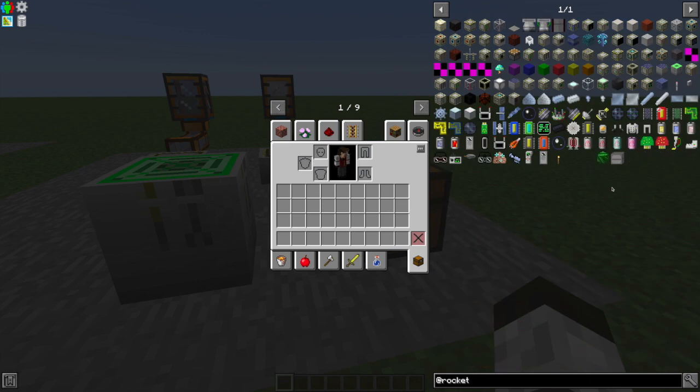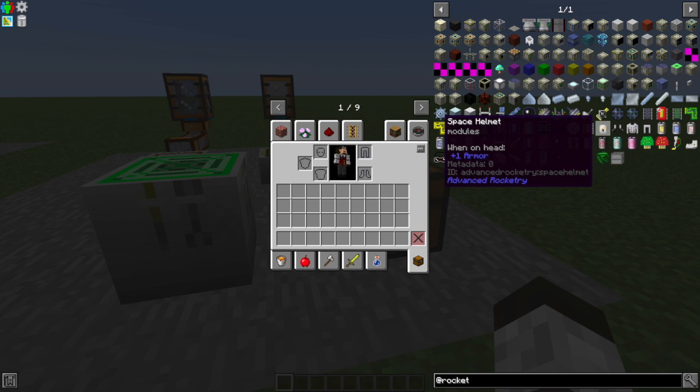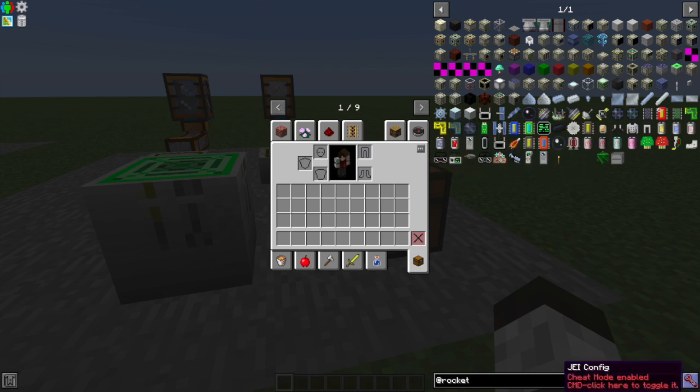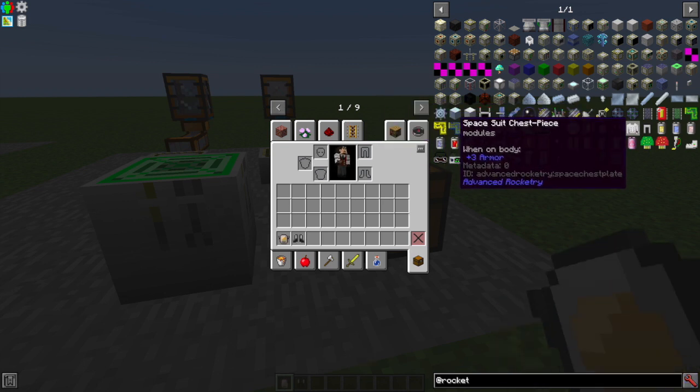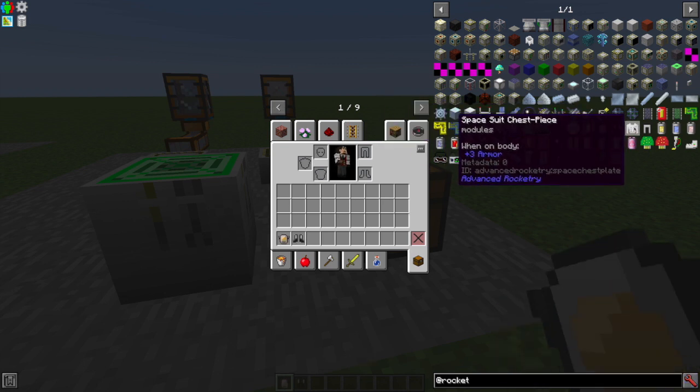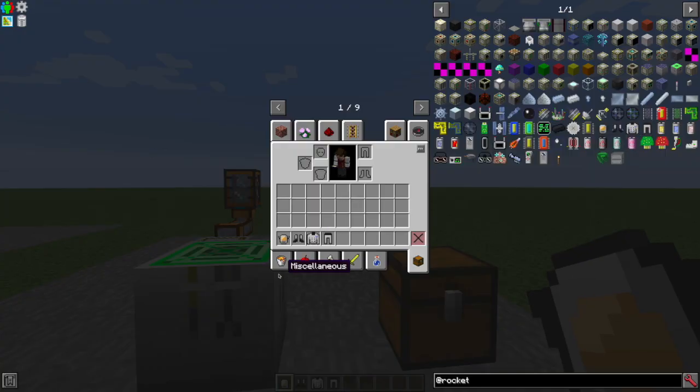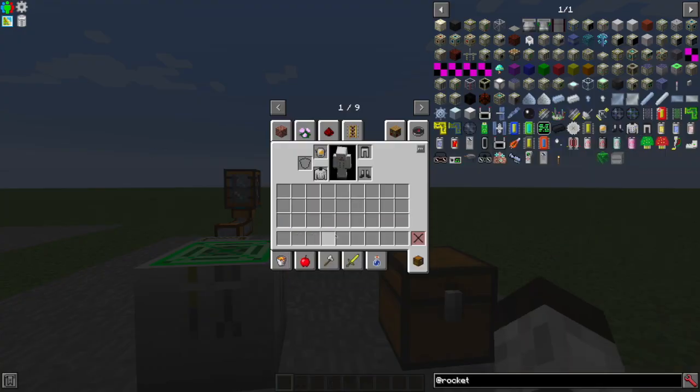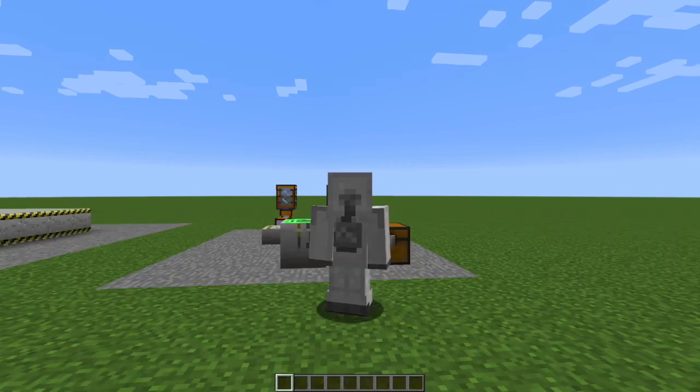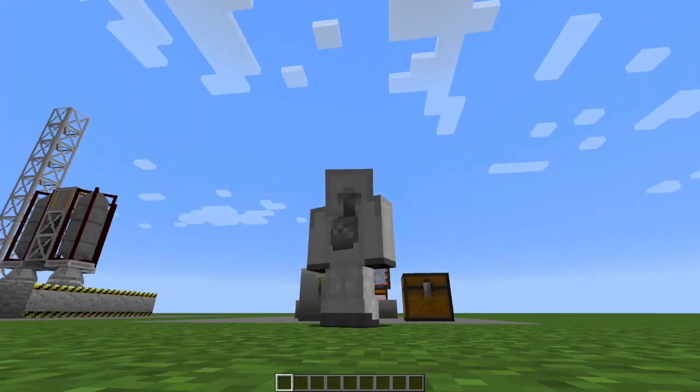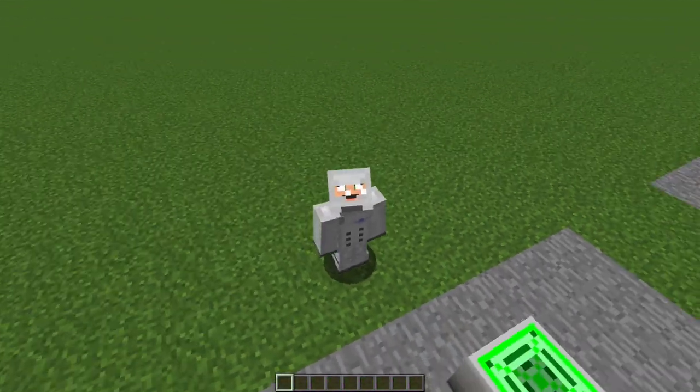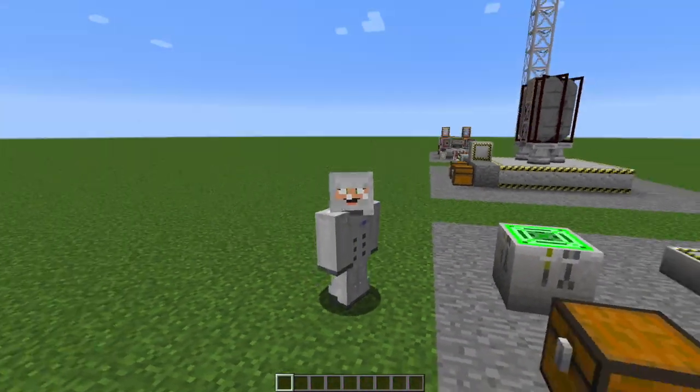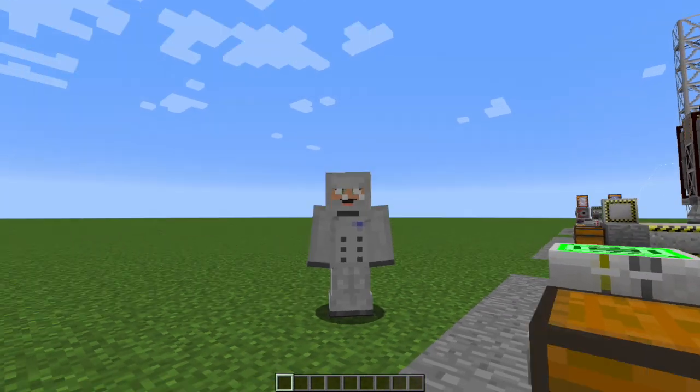So you're going to want a space helmet, you're going to want some space boots, you're going to want a chest piece, and you're going to want some leggings. Now, these work just like regular armor, right? There's nothing magical or special or different about them. And if this is all you build, it's completely useless because you have no place to store any oxygen and you will just wind up suffocating as soon as you get to the moon.